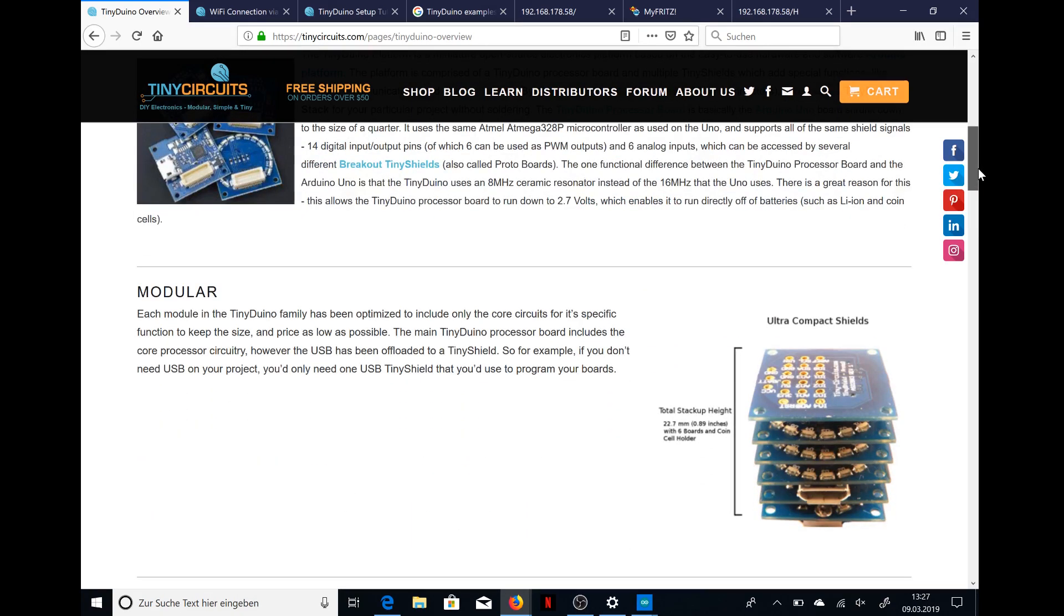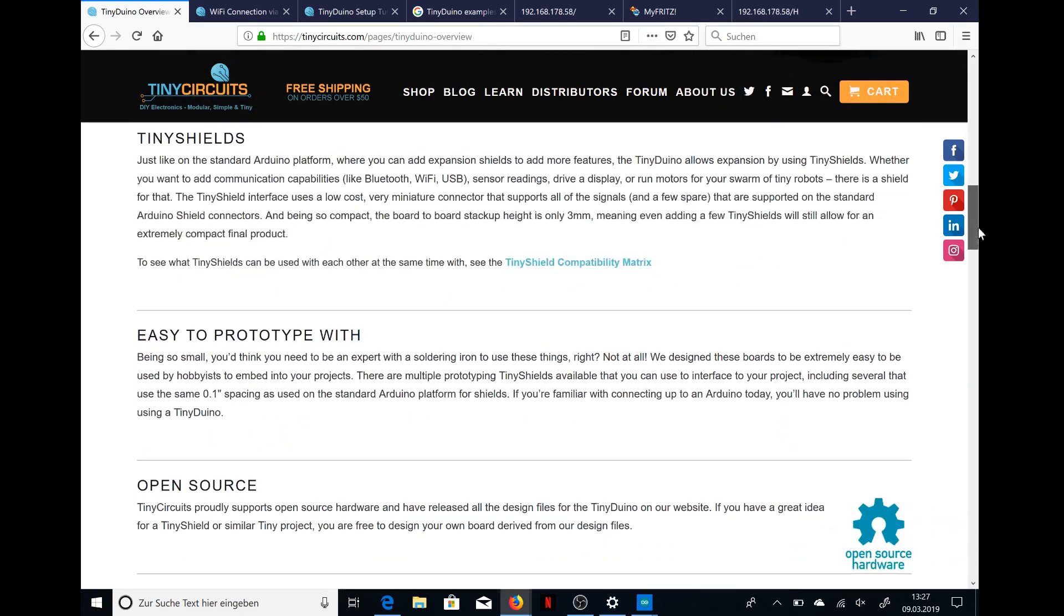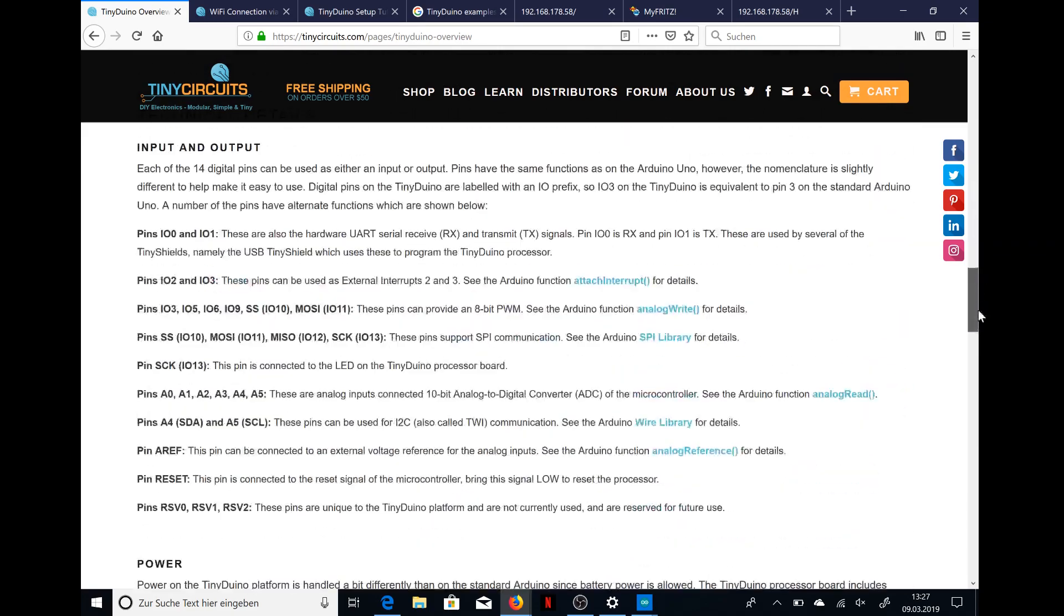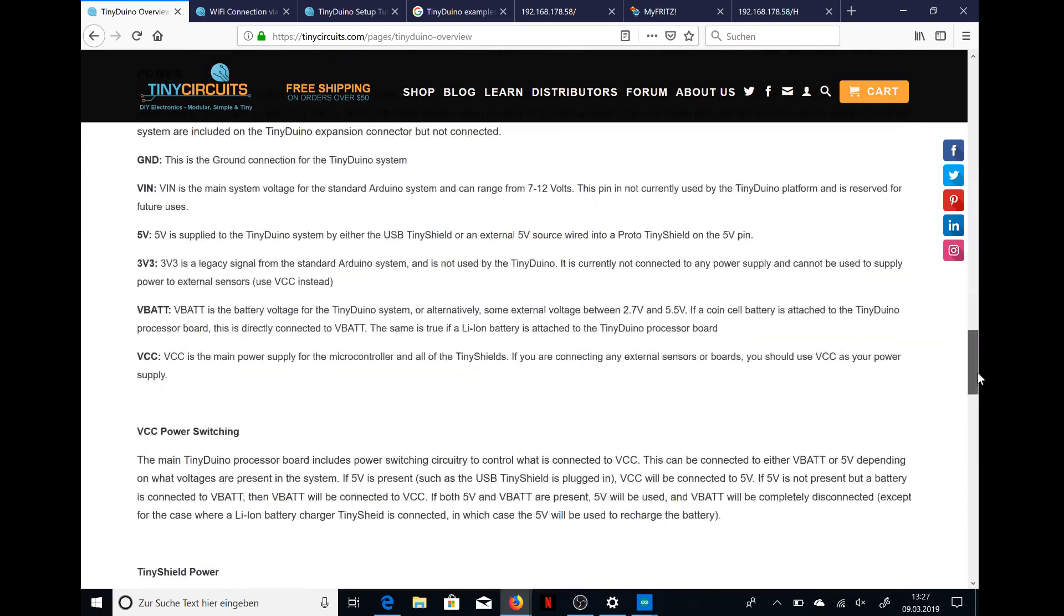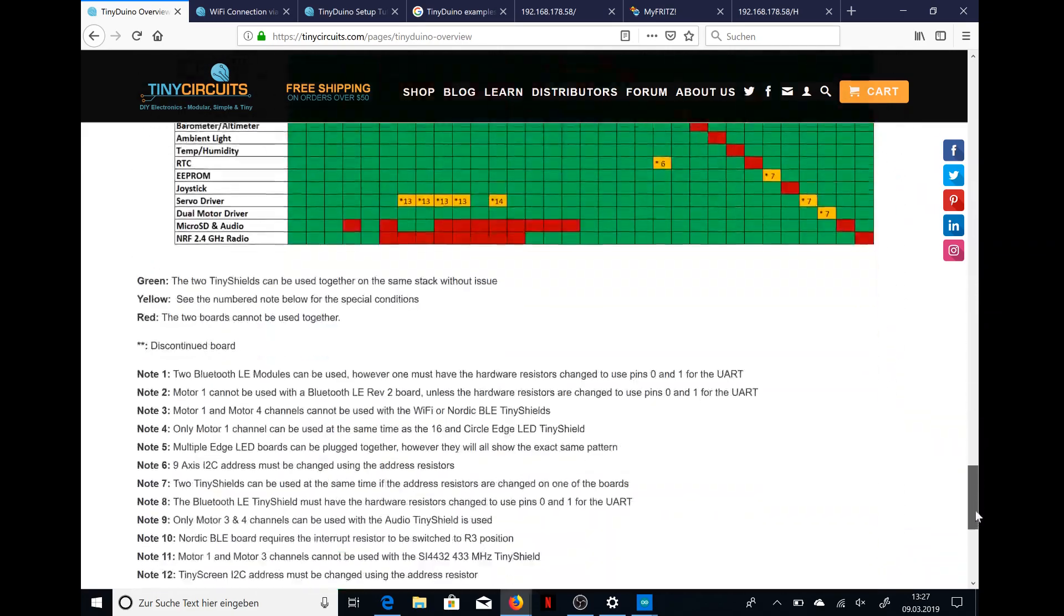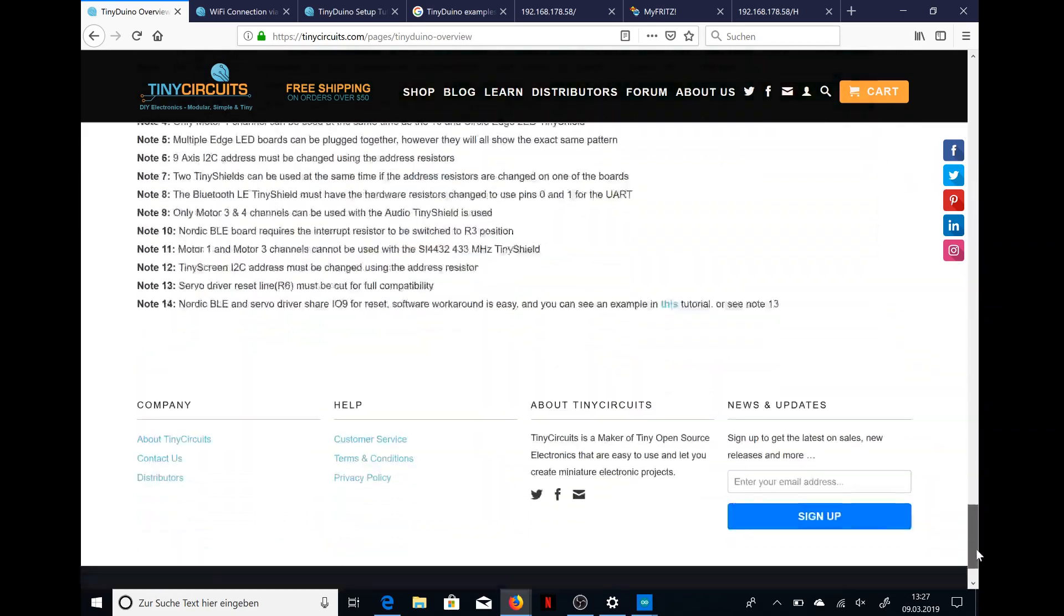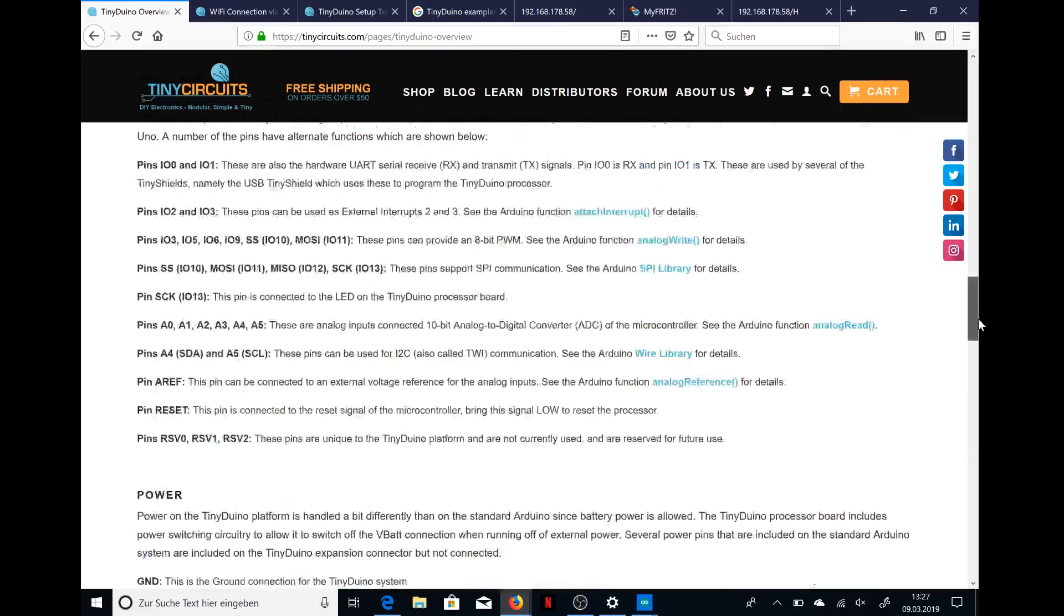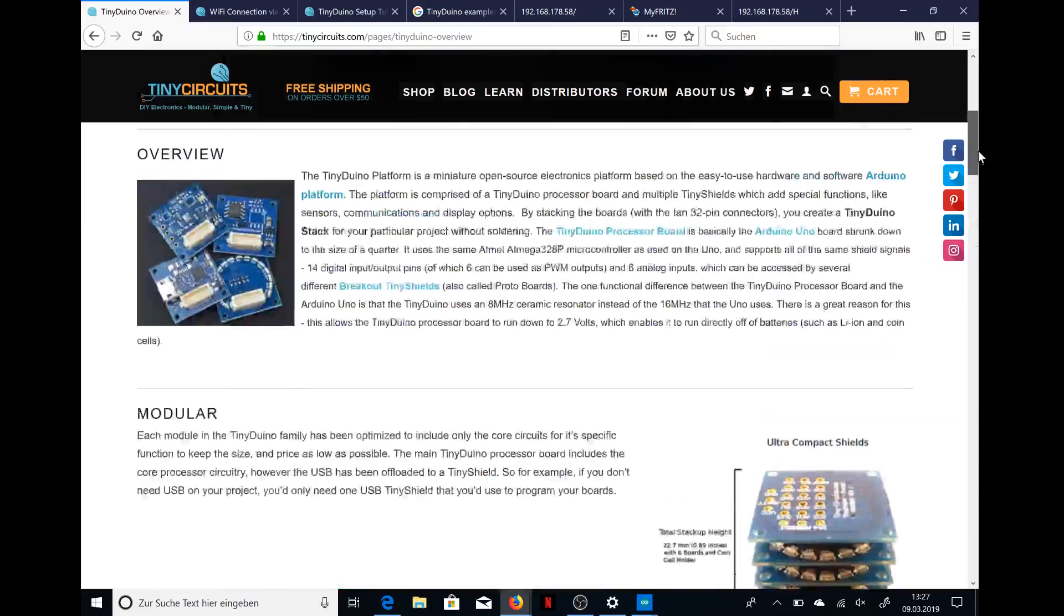You see that it is modular, that you can stack everything up, and it's really detailed.